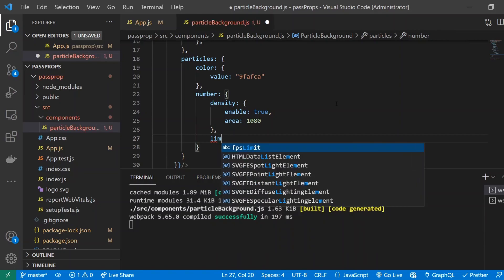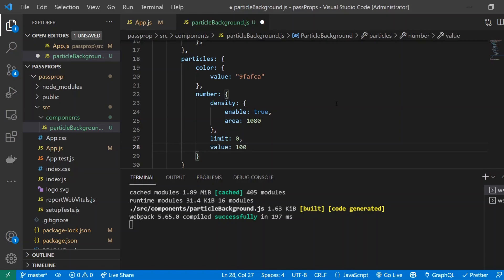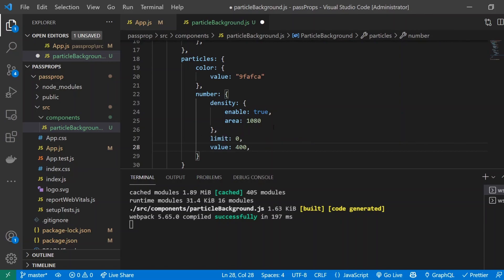And next one, we're going to do limit. We're going to make sure that we're not actually limiting the amount of particles that can be in the screen at one time. So if, let's say, let me just show the next property first and I'll explain what I mean. So I'll give it a value of 400. So value is going to be the number of particles in the actual screen.